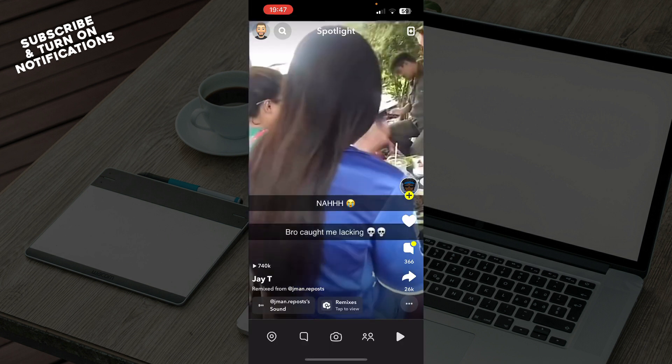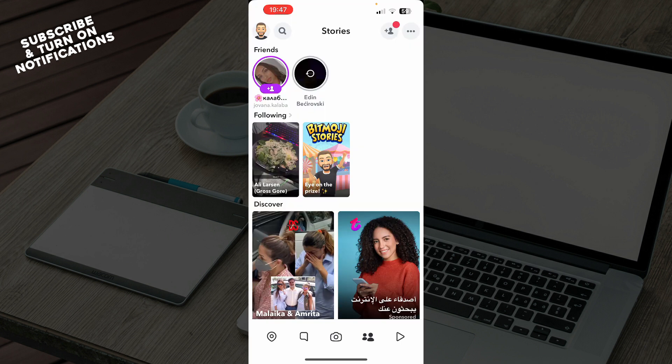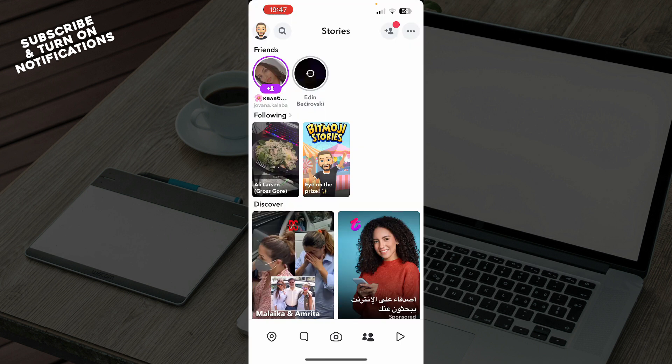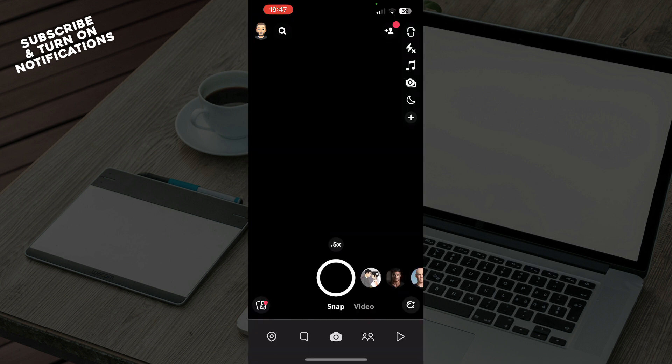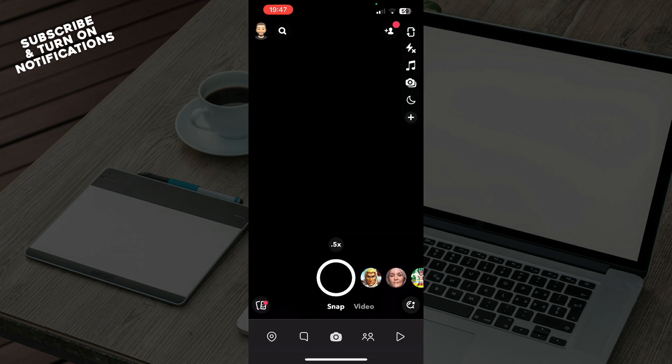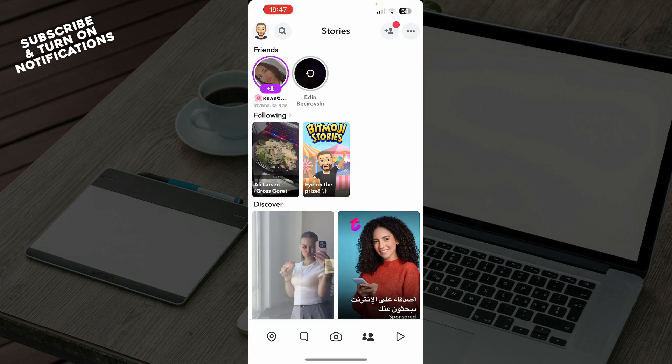As you can see, in the bottom right corner we have the spotlight where you can check out some videos. We have the stories where you can go and check out some stories that your friends posted. We have in the very middle the camera, and we have in the bottom left corner your notifications and your chats.